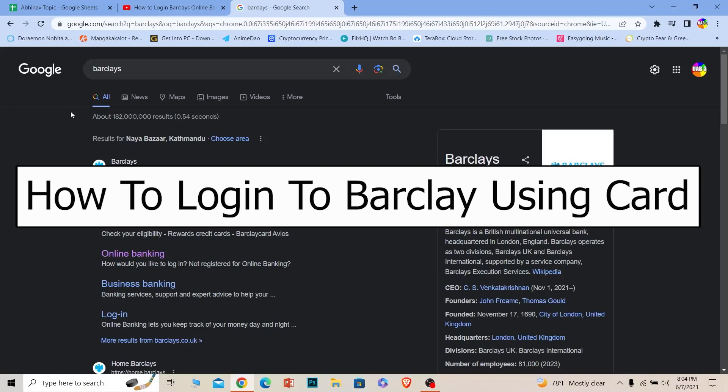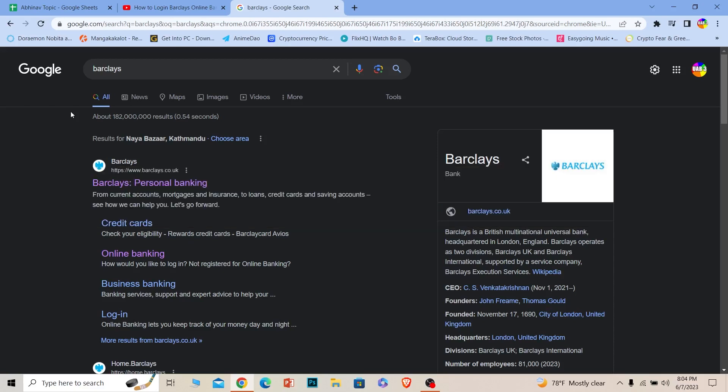Welcome back to our channel. Today's video is on how you can log into your Barclays account using your card details. For those who don't know, yes, you can log into your Barclays account using card details. Let me show you how, but before I show you the steps, hit that subscribe to our channel. Let's move on.